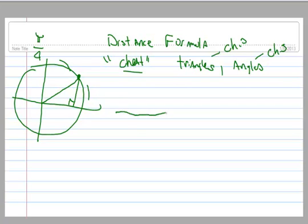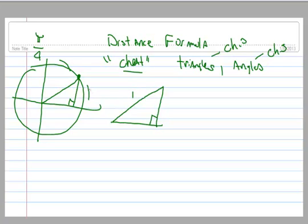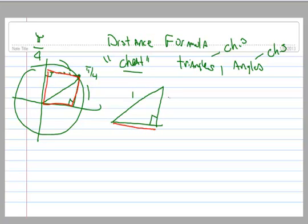Let's take that triangle out of the circle. It's a right triangle. The radius is 1, so the hypotenuse is 1. Because π/4 occurs halfway between 0 and π/2, if I put two of these triangles together, the whole thing looks like a square — which means both legs of the triangle are equal. We'll call each leg x.